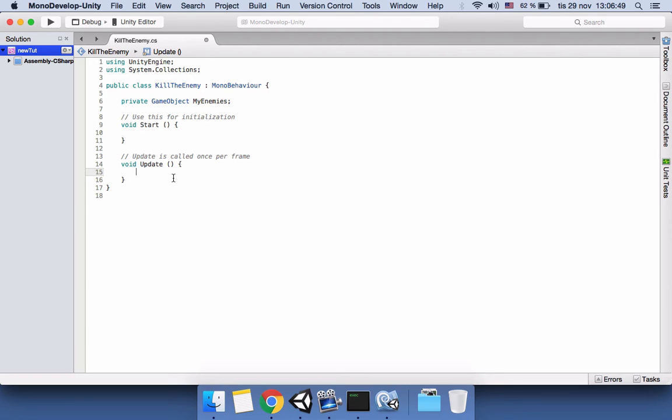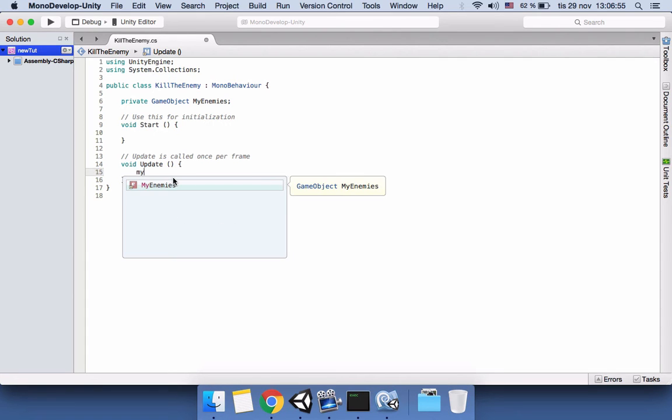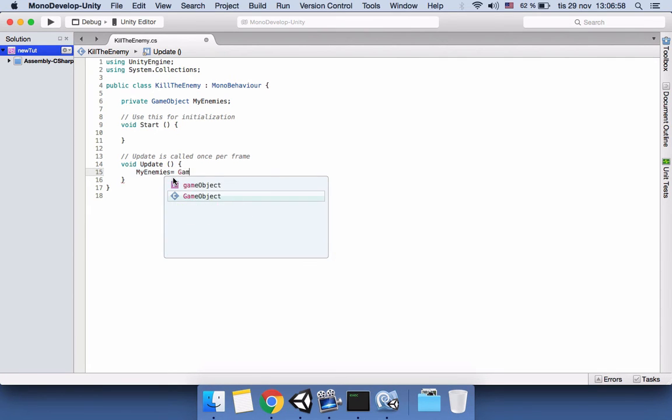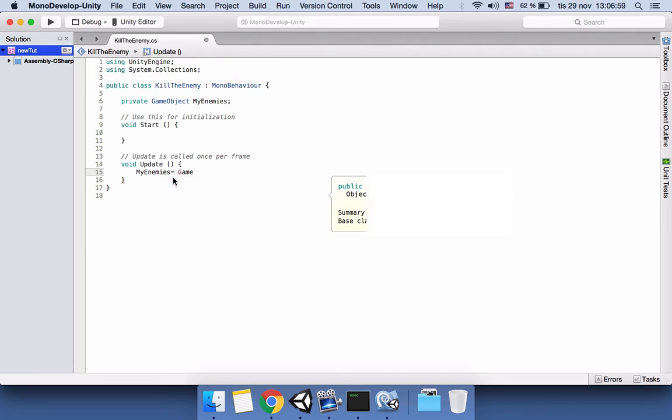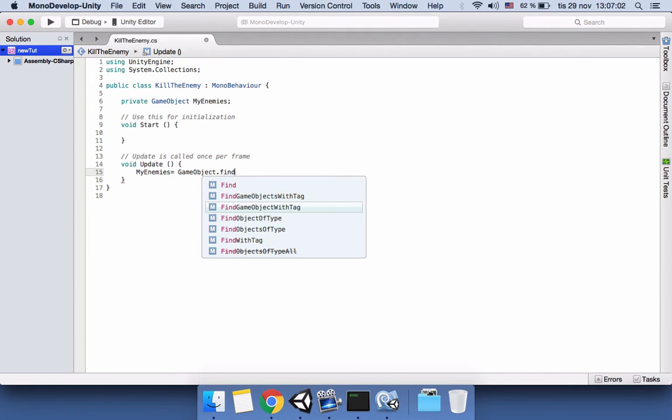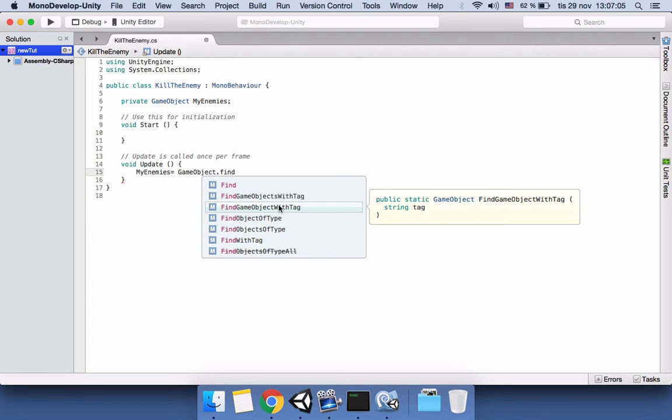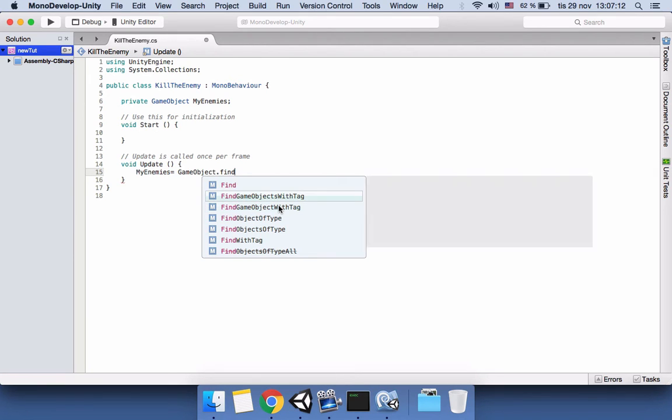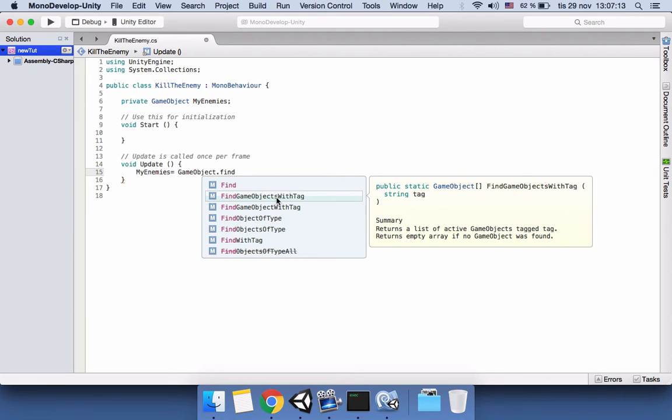Let's first use the one enemy per frame approach. So we will say myEnemies = GameObject.Find... We will use FindGameObjectWithTag because we want to find just one game object using a tag. The first one, FindGameObjectsWithTag, finds all of the game objects which are tagged as Enemy. Let's use the second one and say 'Enemy'.